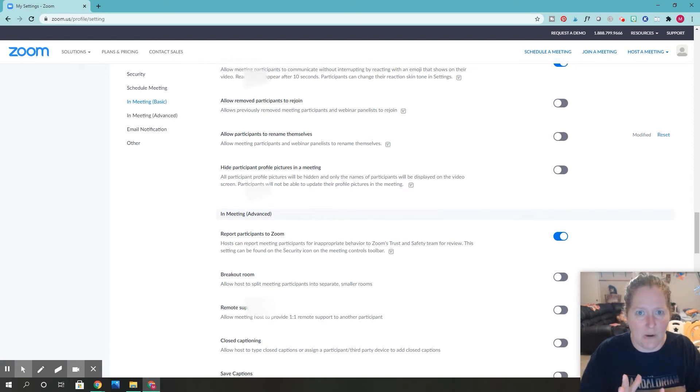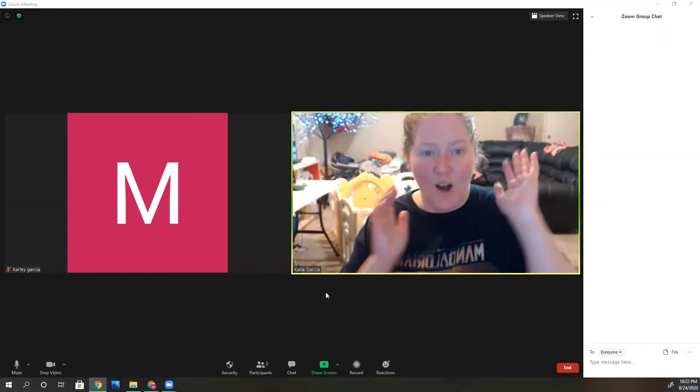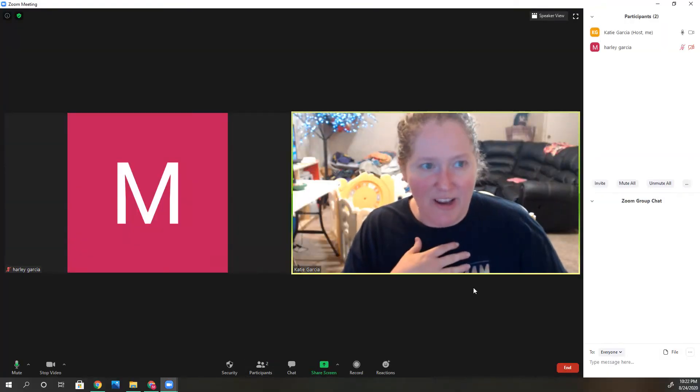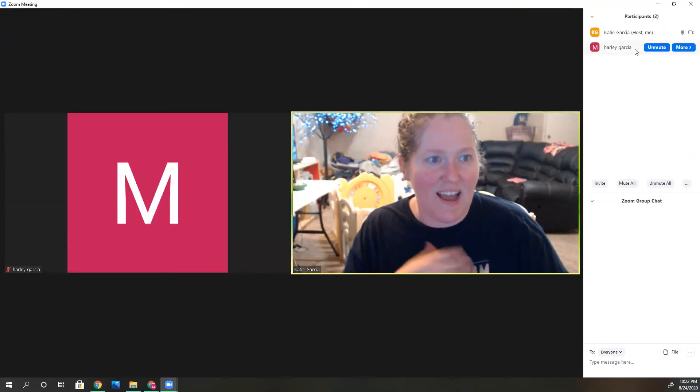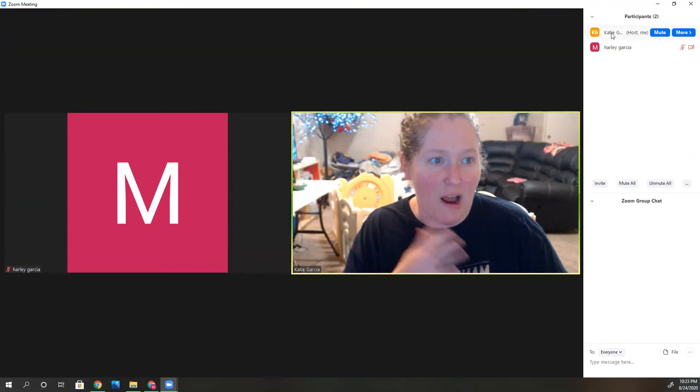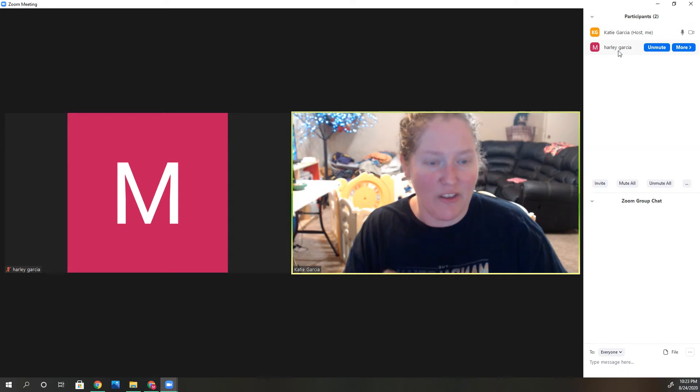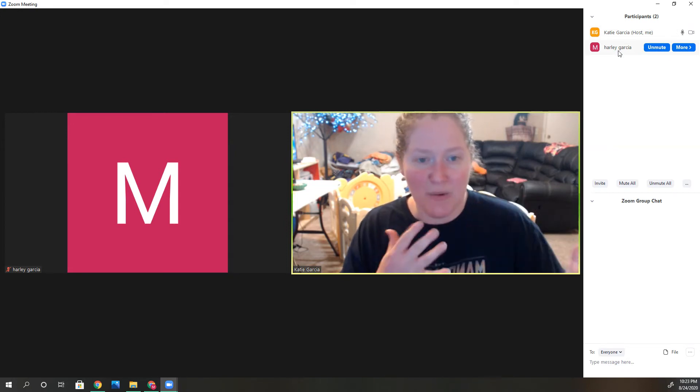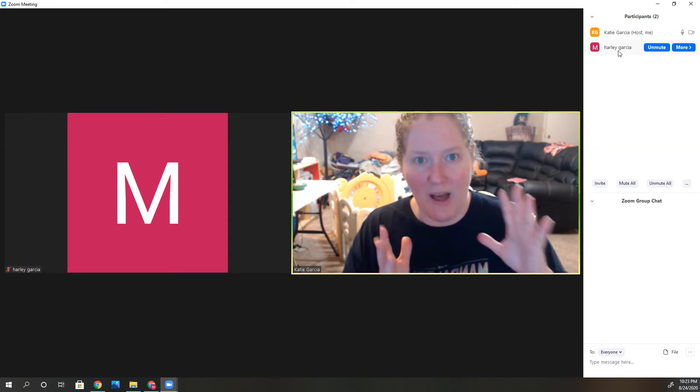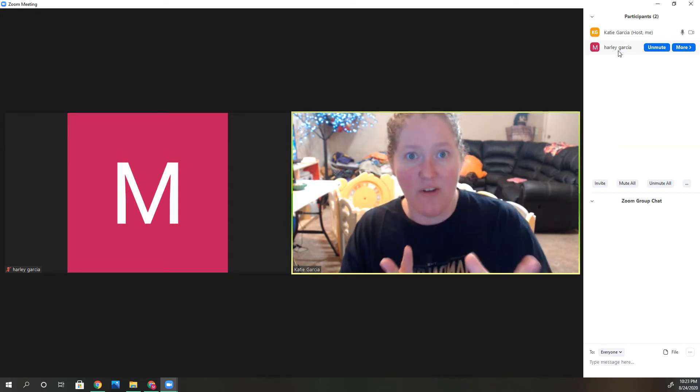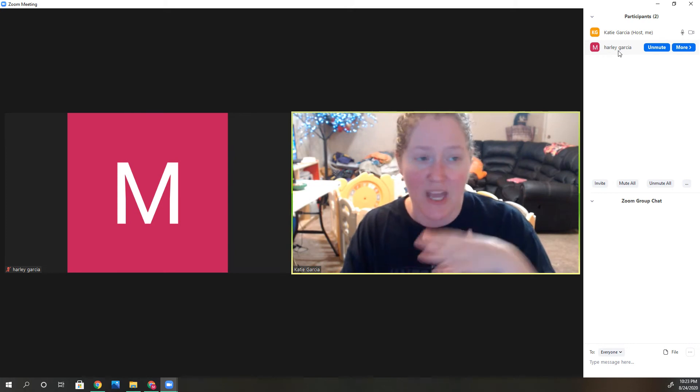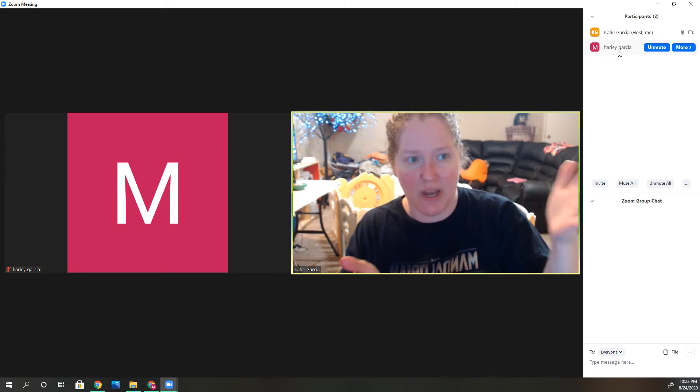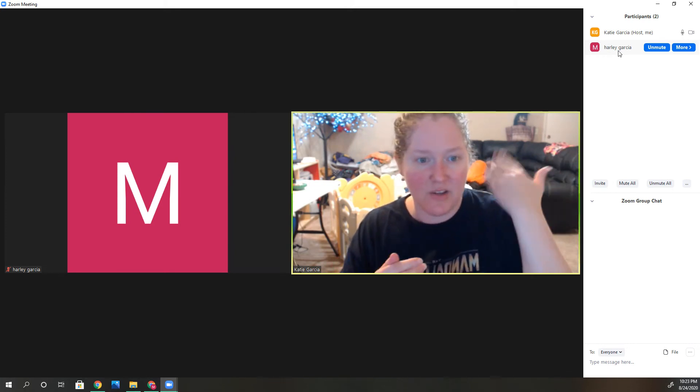Let's go into a meeting and check this out real quick. Now we're in a Zoom meeting, and I have Atreyu Garcia in here—that's actually my daughter.